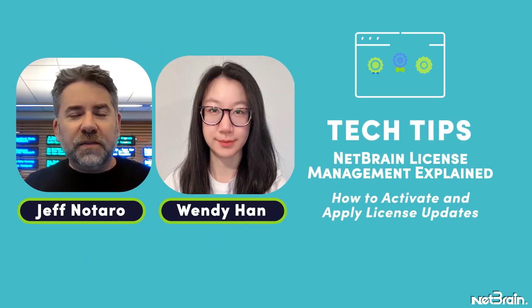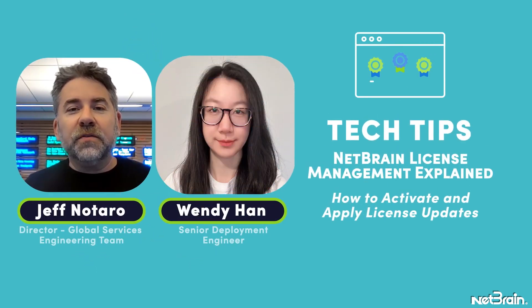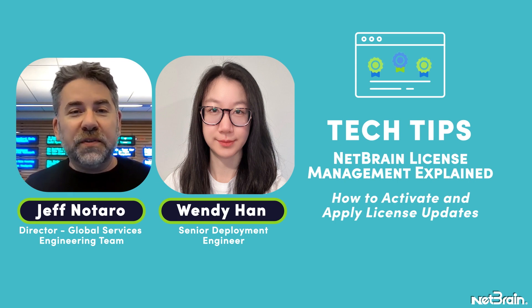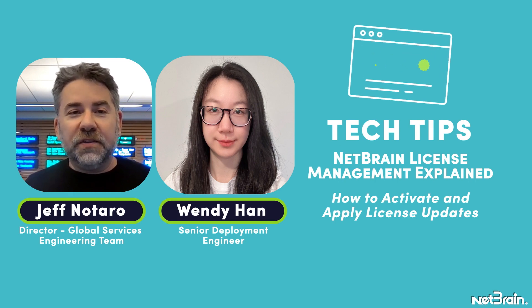Hi, everyone. It's Jeff Mataro, your Director of Global Services Engineering with NetBrain here at our headquarters in Burlington, Massachusetts.